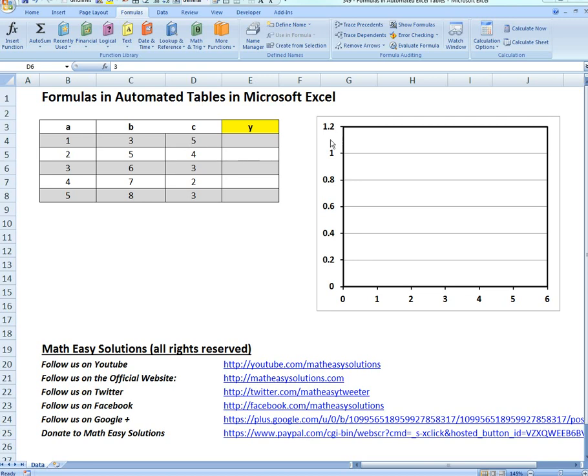Hi, it's Tom for another Math Easy Solution. I'm going to discuss formulas in automated tables and how to simplify them.